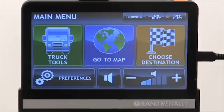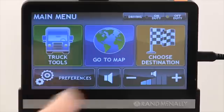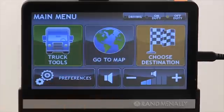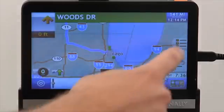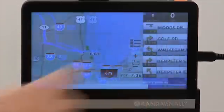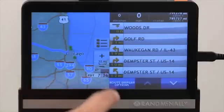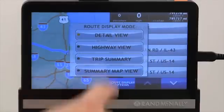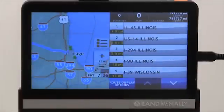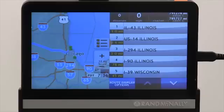There are several different ways to detour on the TND. From the map screen, if we pull out the turn-by-turn directions, we'll take a look at our highway view. Here, I'm headed from Chicago up to Madison, Wisconsin. And about 80 miles into my trip, I hear on the CB that there's been a wreck on 39, and it's not looking like it's going to be resolved anytime soon.